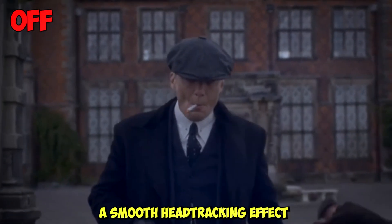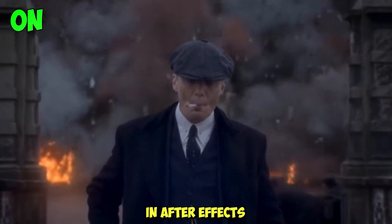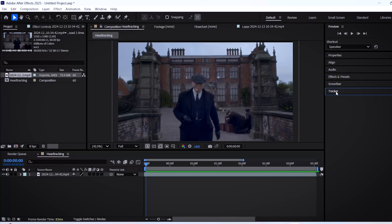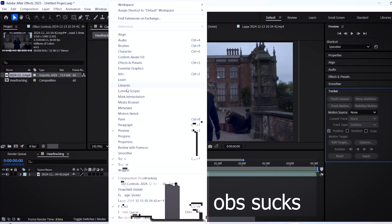Today I'll show you how to make a smooth head tracking effect for your edits in After Effects. First thing you gotta do is head over to the tracker tab. If you can't see it yet, open up the window menu and activate the tracker feature.